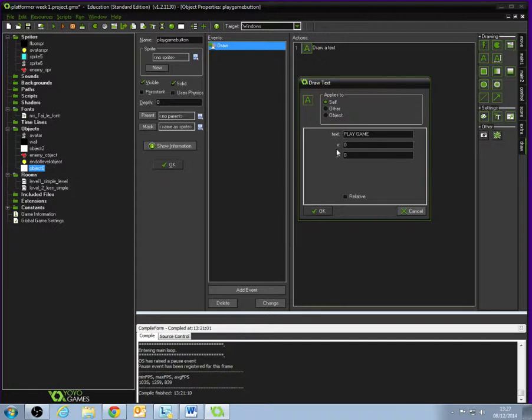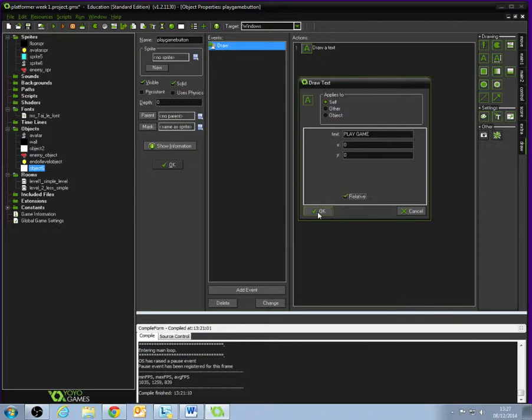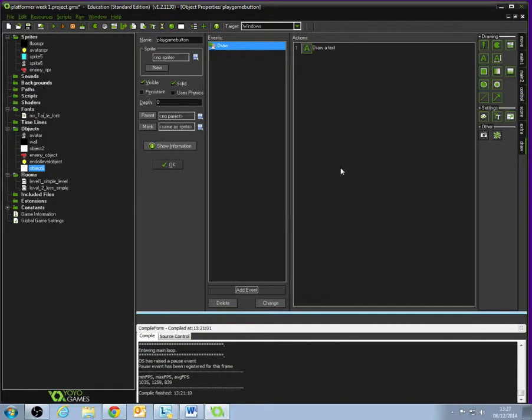We've got that X and Y sentence, which is where the Play Game text is going to be displayed on screen. At the minute, there's 0, 0, so top left-hand corner. But what we want is we want to tick Relative, so that where if we place this object in the room in a minute, is where the Play Game text will be displayed. And click OK.